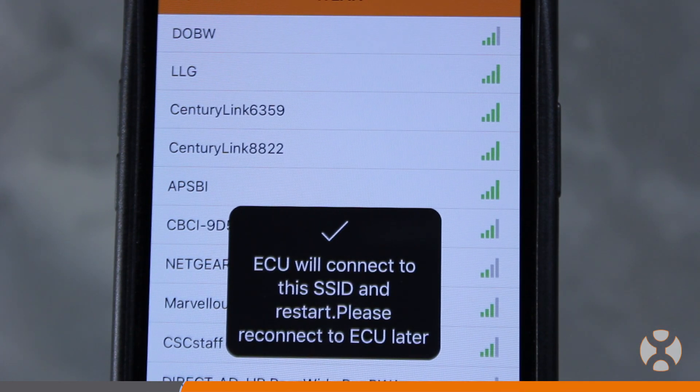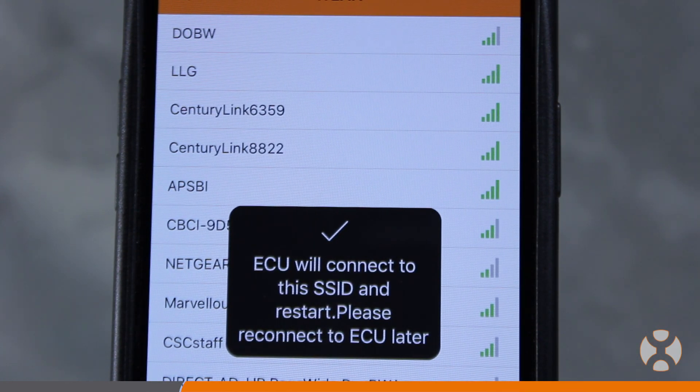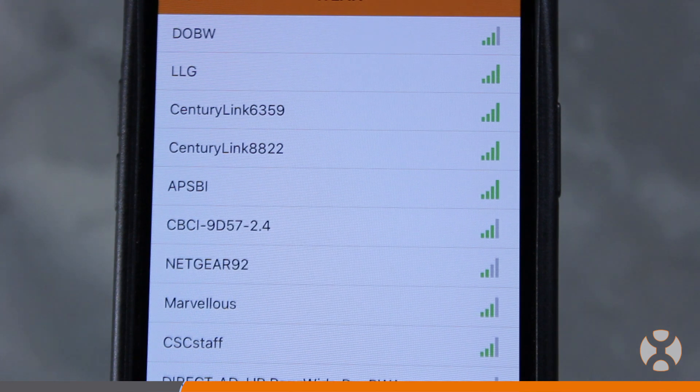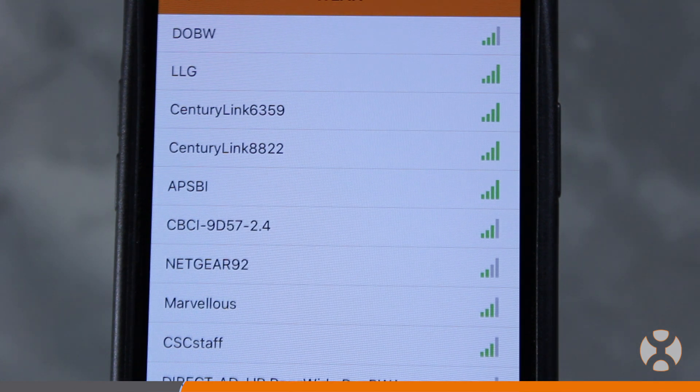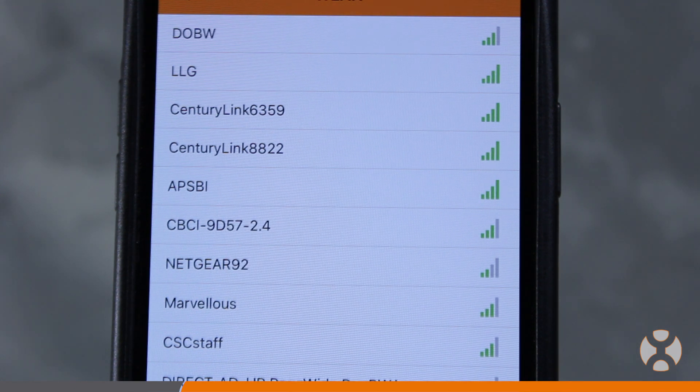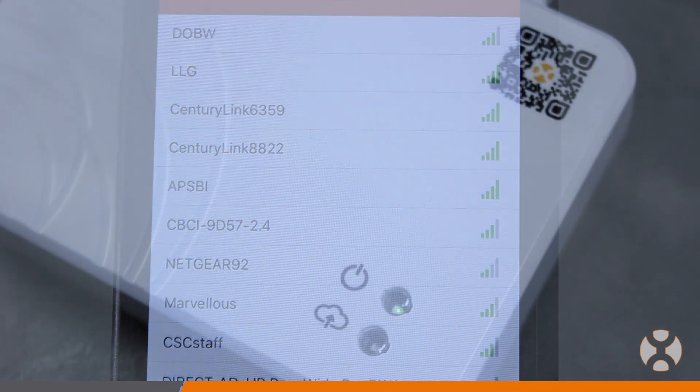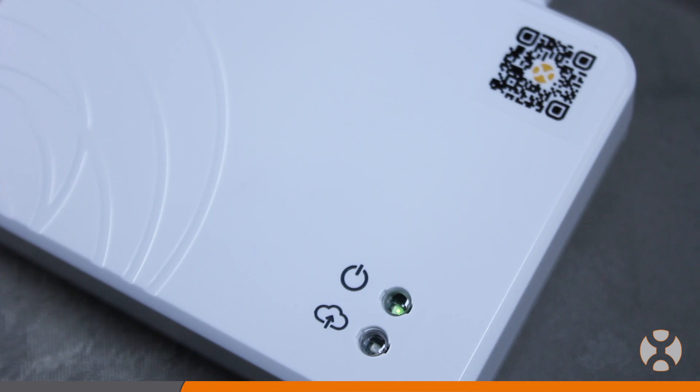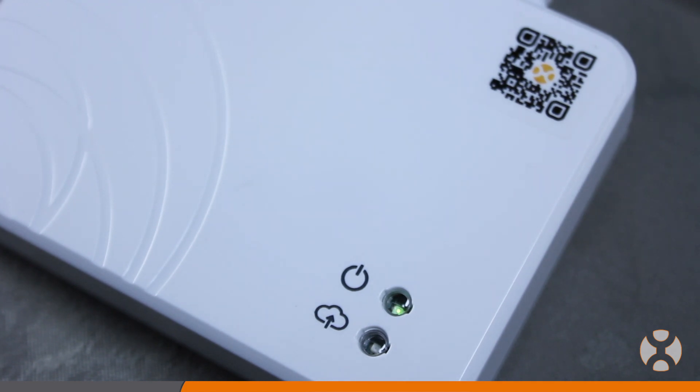Please note, once this operation is complete, the ECU-R may reboot. You may also need to reconnect to the ECU-R after it reboots to complete the setup and commissioning process.